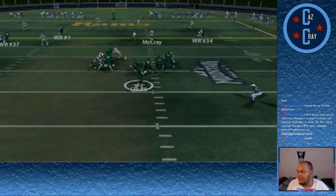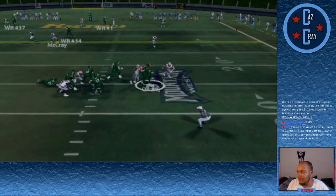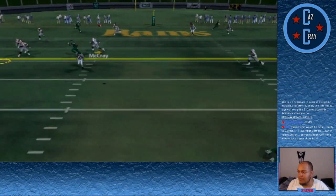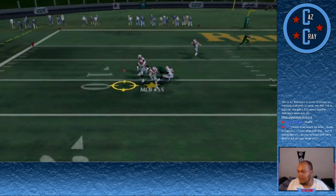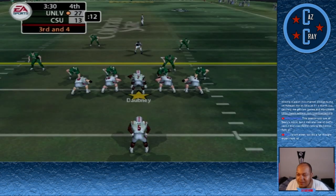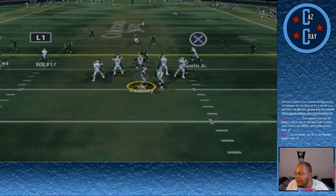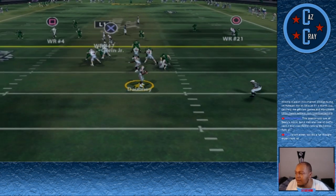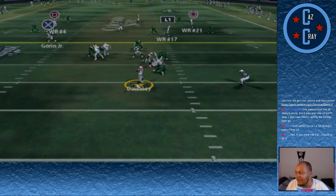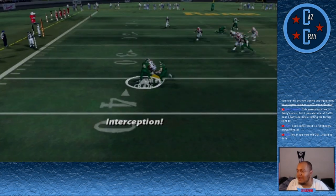On 4th down, number 8 looks down the field, holds it too long, throws across his body, and it's incomplete. We have a chance to put the game away — Dabney on 3rd and 4 looks down the field, throws right side and it's intercepted. I don't know how 17 didn't come up with that one. Colorado State has life again.